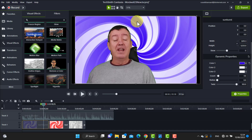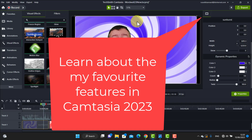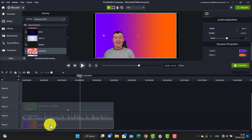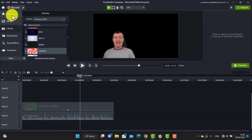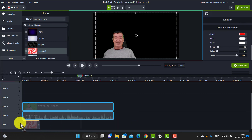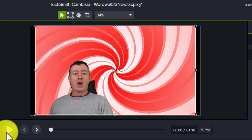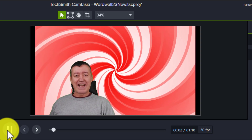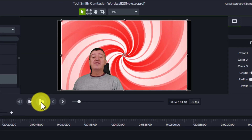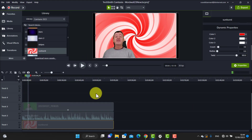We're going to look at these dynamic backgrounds introduced in Camtasia 2023. If you're interested in what else Camtasia can do, I've made a video covering a lot of the best features in Camtasia 2023 and I'll put that on the screen. Actually, just before I play this, I'm going to change to a more lively background — I'll grab 'Sunburst' from my library and drag it onto the screen. Let's play the video for a few seconds.